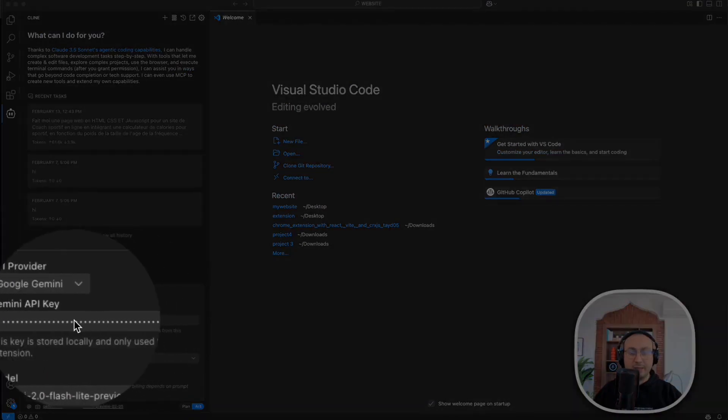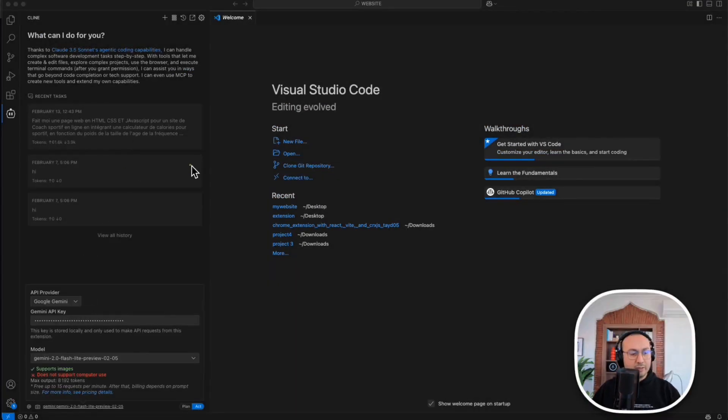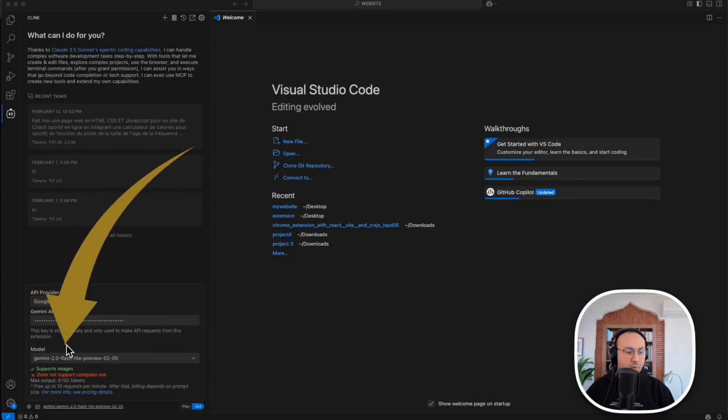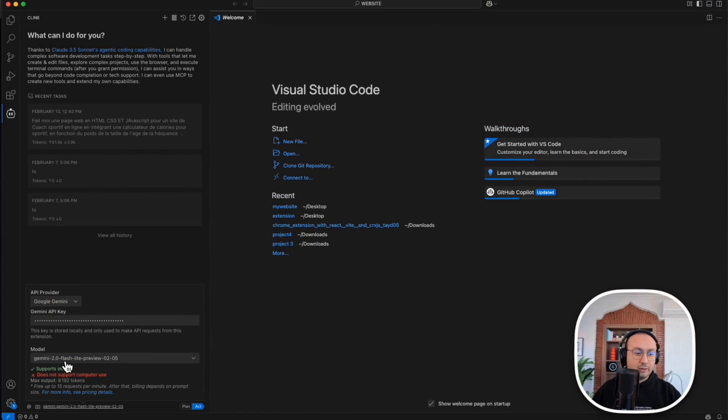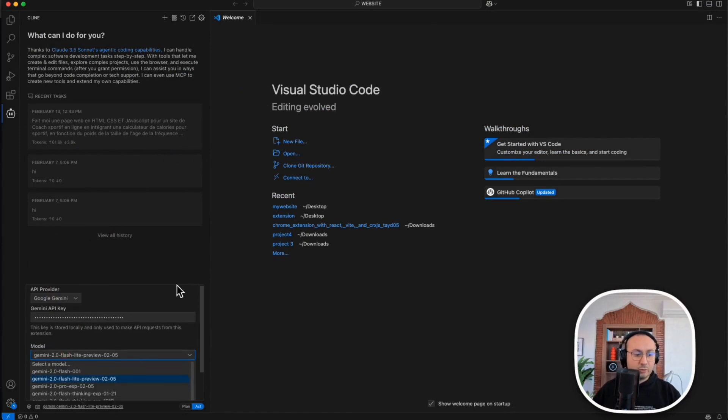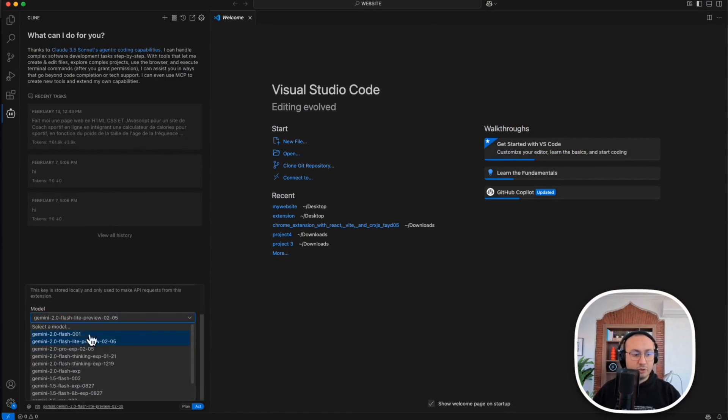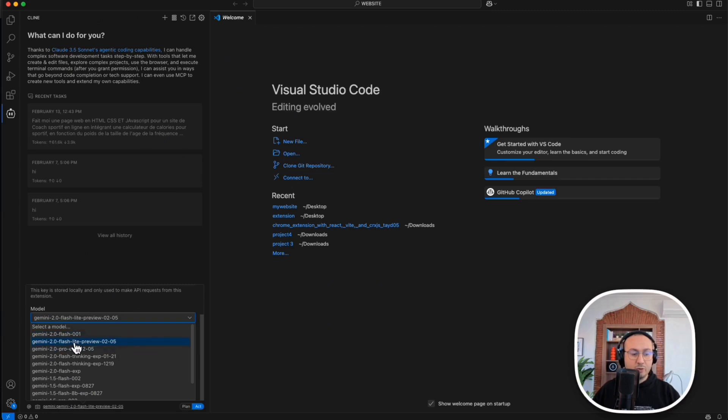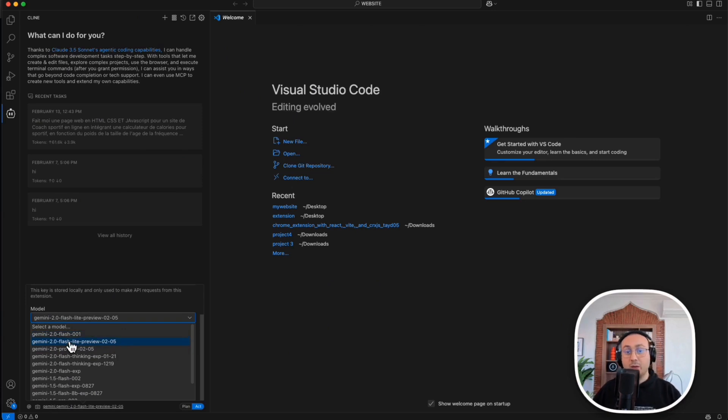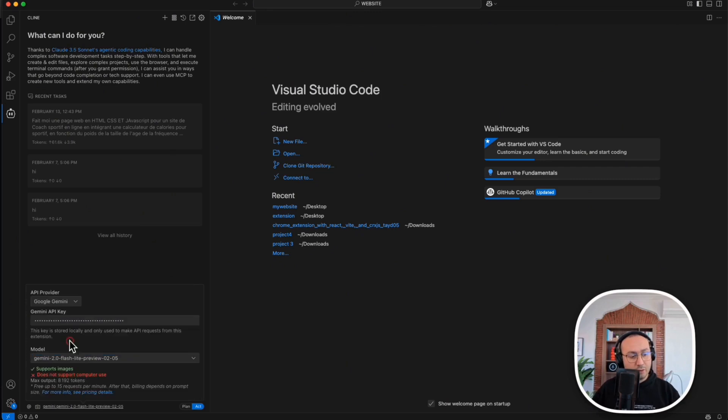Once that's done you'll see that you have several models available here. So the free ones that are the most used are Flash 0.01 and 2.0 Flash Thinking Experimental. Those are actually the two most used ones that are also free. So you can choose the one that interests you the most. I'm taking that one, now my system is ready.